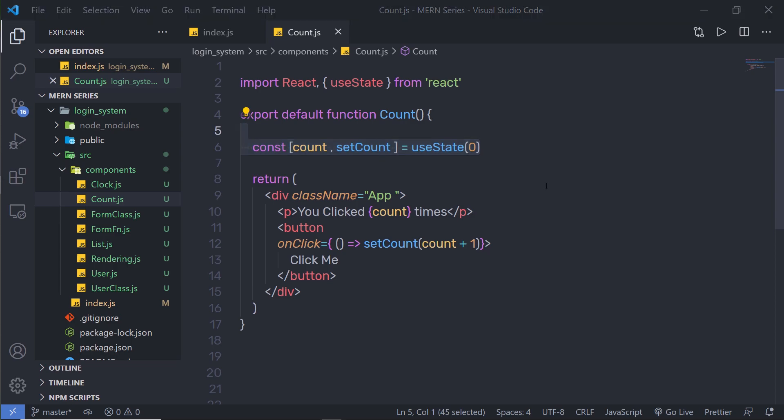Many developers use the useEffect hook to make API calls. How often the component renders isn't something you can control — if React wants to render the component, you cannot stop it. But you can tell React to add code after rendering the component using the useEffect hook.